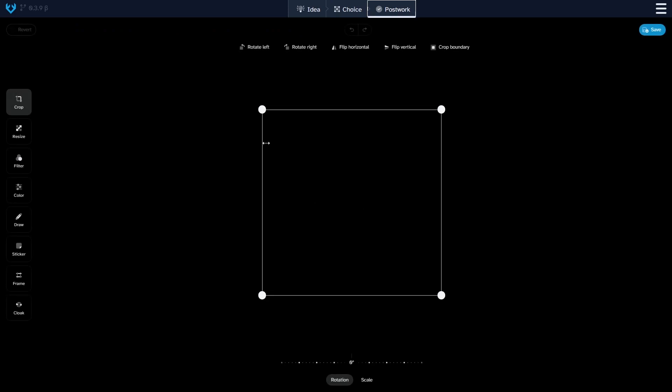In the postwork tab, we have features similar to those found in other image editing softwares. At the top, we can see the rotation and flipping tools, along with the crop and clone tools. On the left side, we have the image manipulation tools, and below are the rotation and scale tools. In future versions, more functions will be added with the existing ones enhanced.